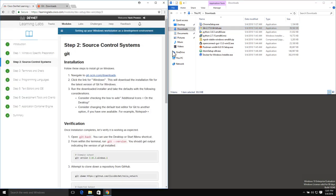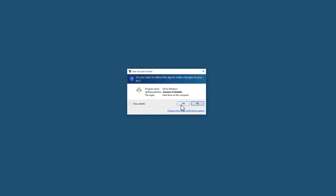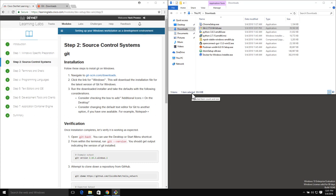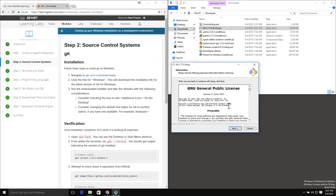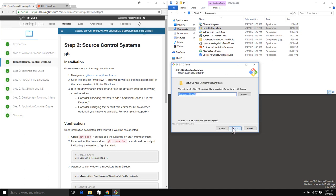Going back to the Learning Lab, we can see that we want to go ahead and run this application. I do want to run that and I get my typical Windows installation. We want to run the downloaded installer and take the defaults with the following considerations: we may want to check the box to add additional icons on the desktop, and also change the default text editor to another option if we have one available - for example, Notepad++.